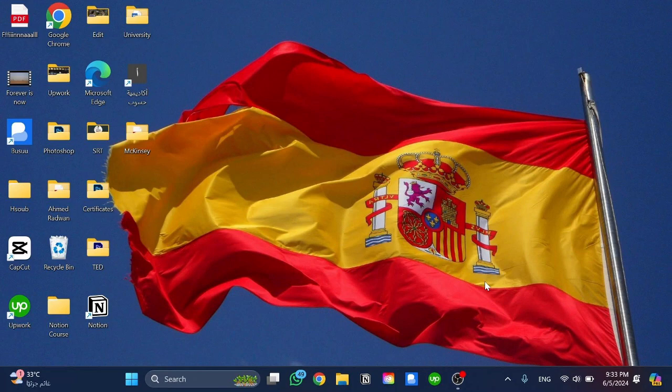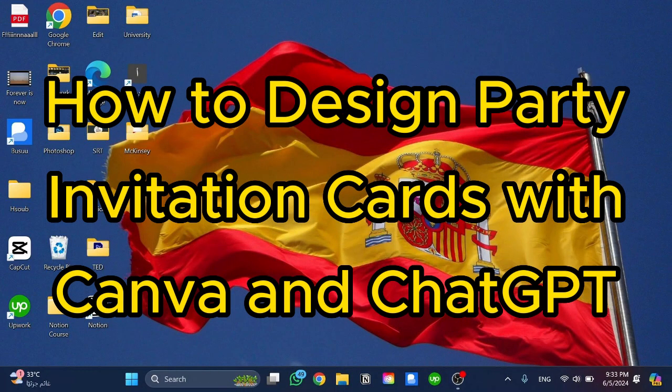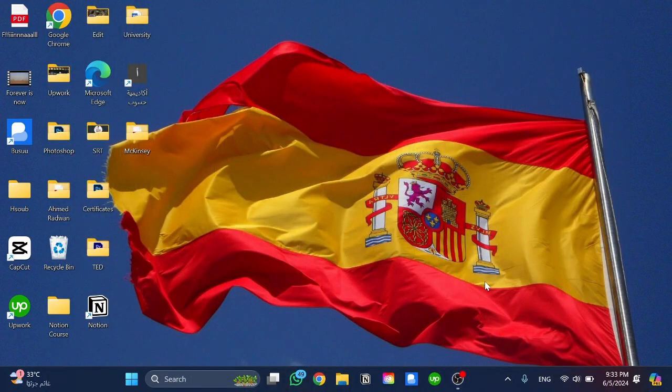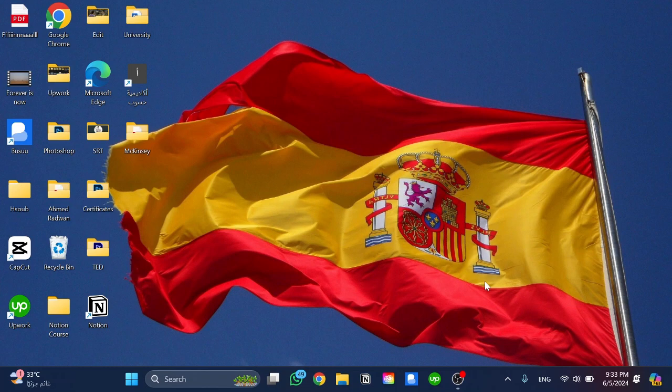Hello guys and welcome back to a new video. In this video I'm going to show you how to design party invitation cards with Canva and ChatGPT. Please follow my steps until the end and let's begin the tutorial.